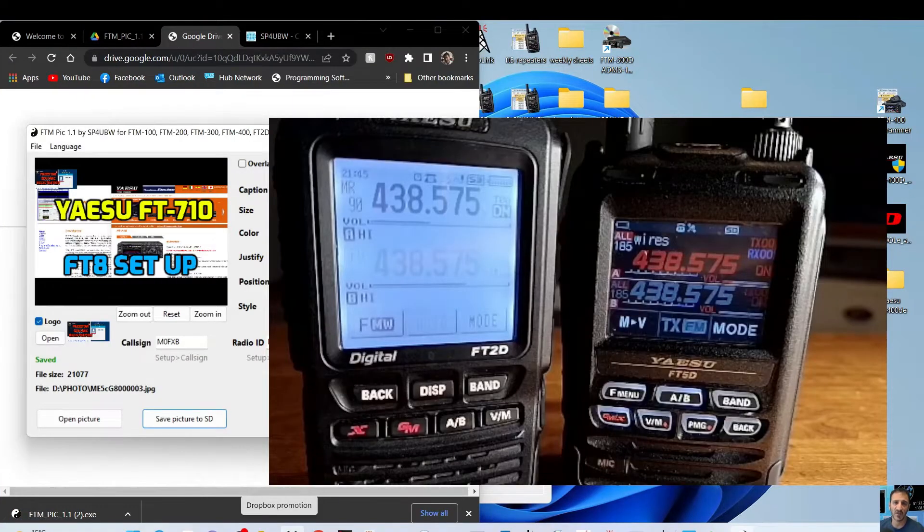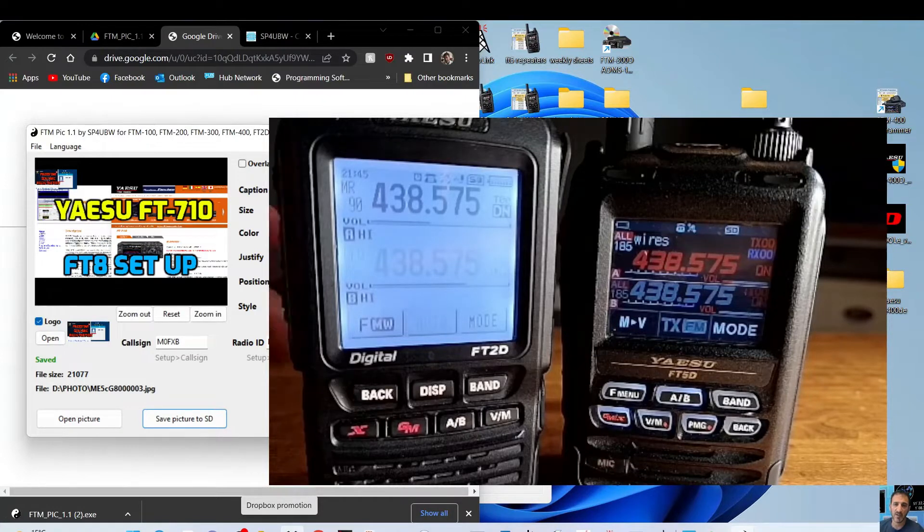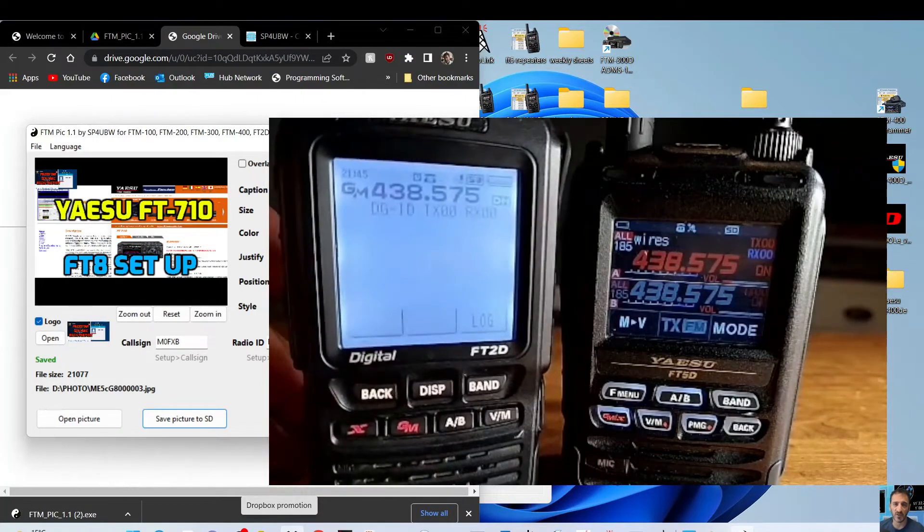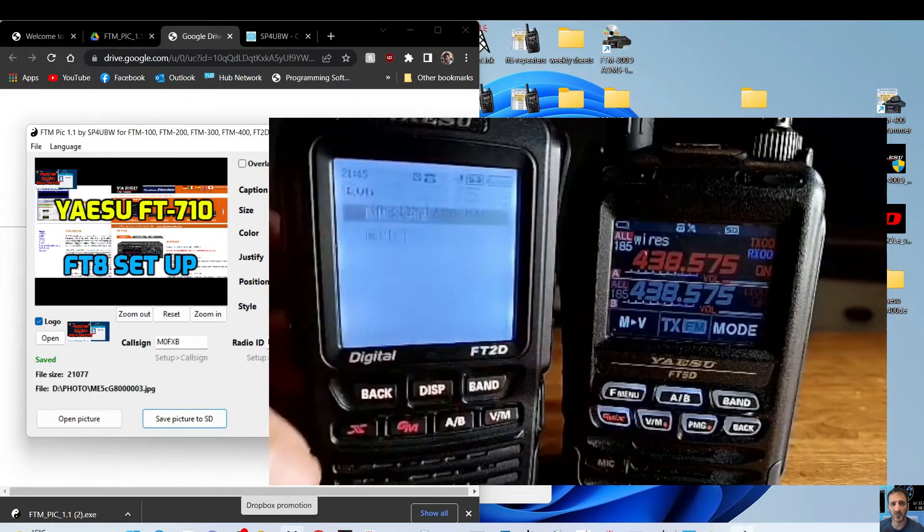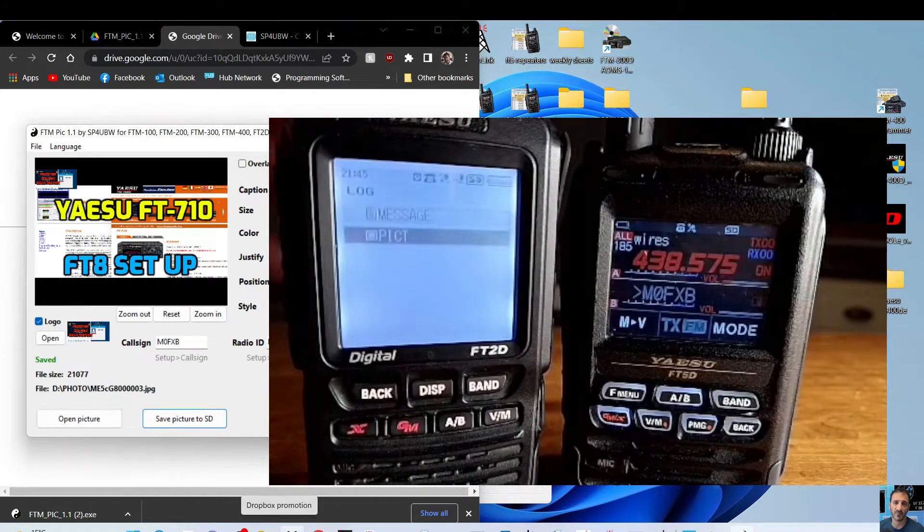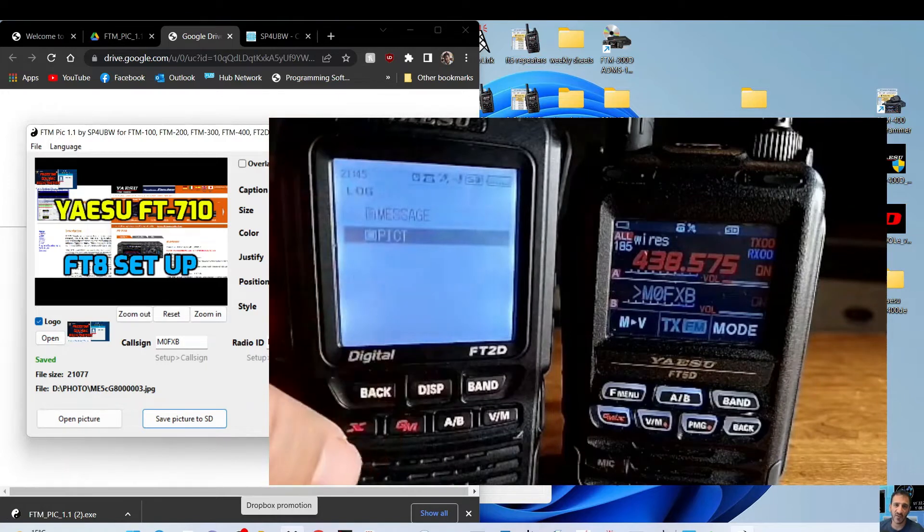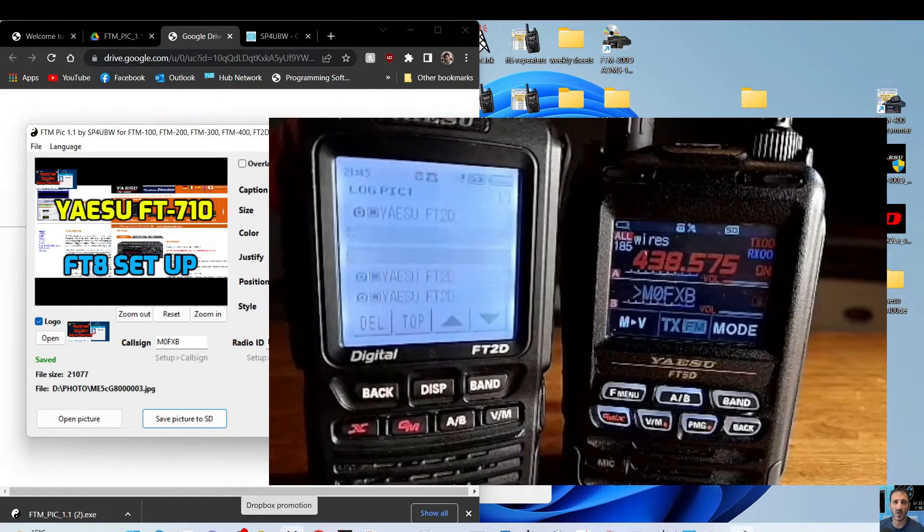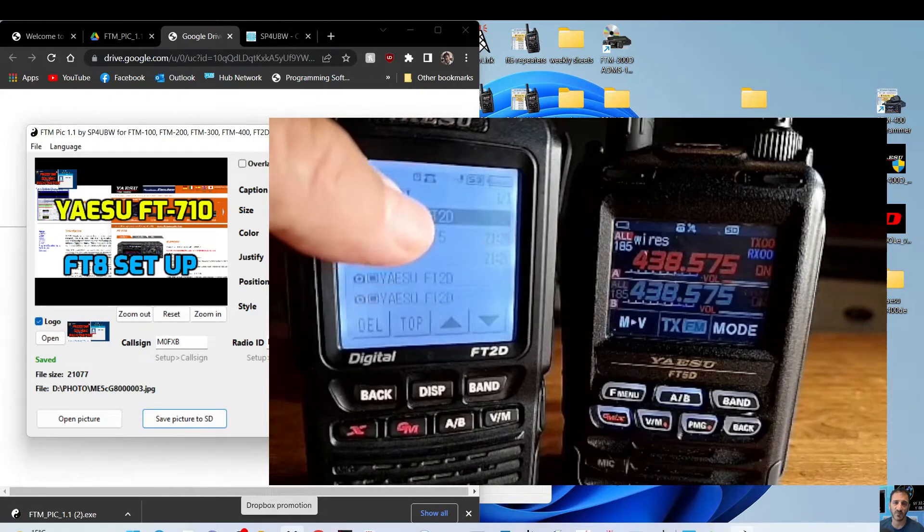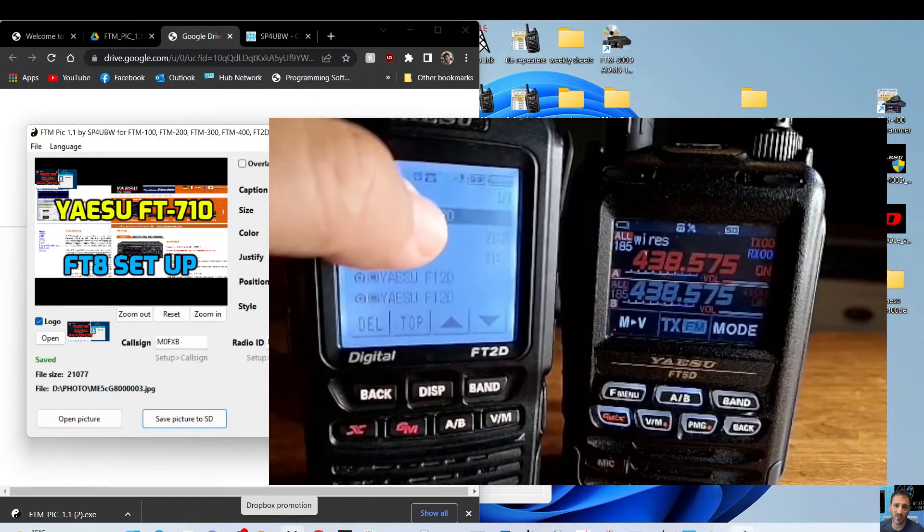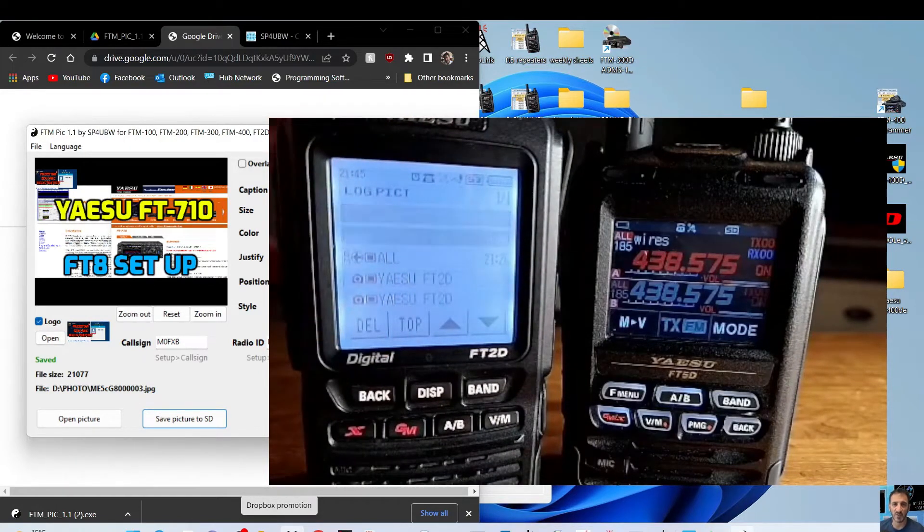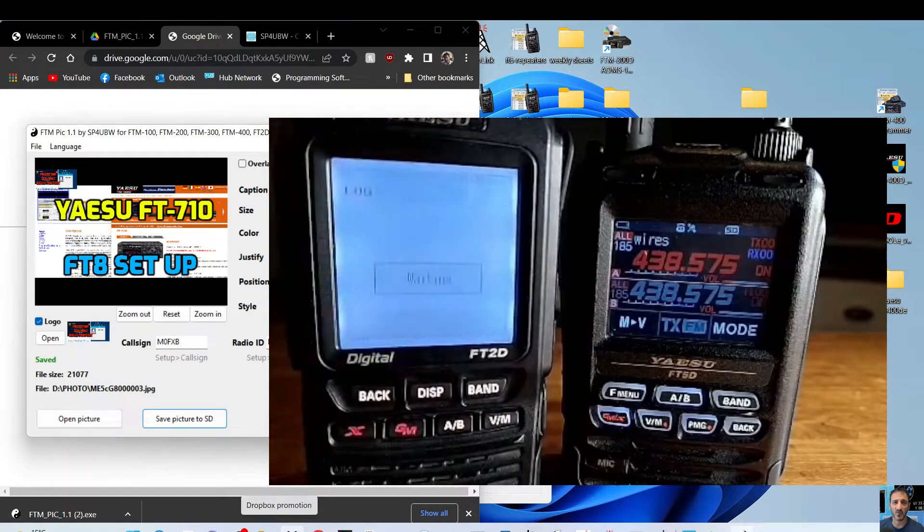Right, so we've rebooted the FT2. We're going to go back into group mode, then we're going to hit log. We're going to turn the knob until it selects pic, and we're going to select pic. Then we've got the different pics that we've loaded, so we'll choose the top one and we'll tap it.